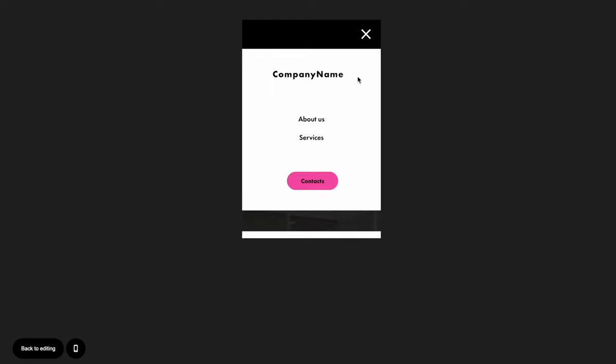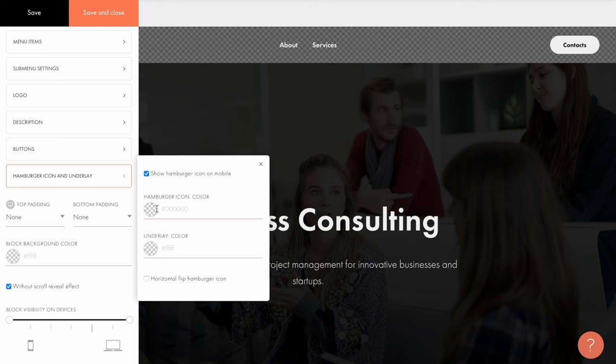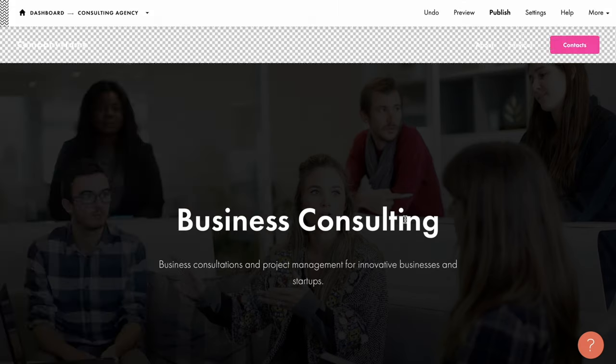It comes very handy when there is a need to optimize your website navigation for smaller screens, as the hamburger menu takes less space on the screen. You can set both hamburger and underlay color, or flip hamburger horizontally, so you choose what you like.